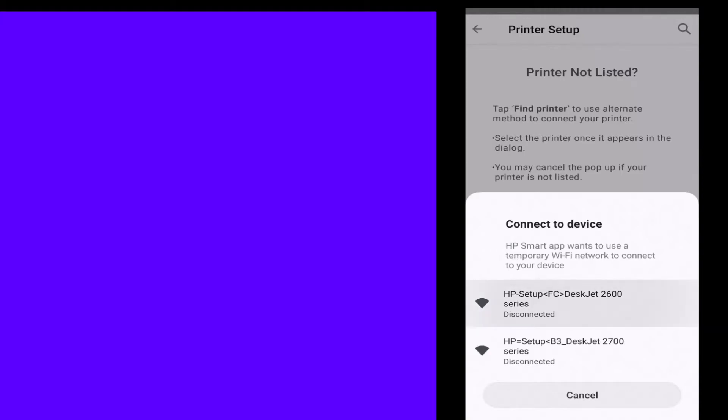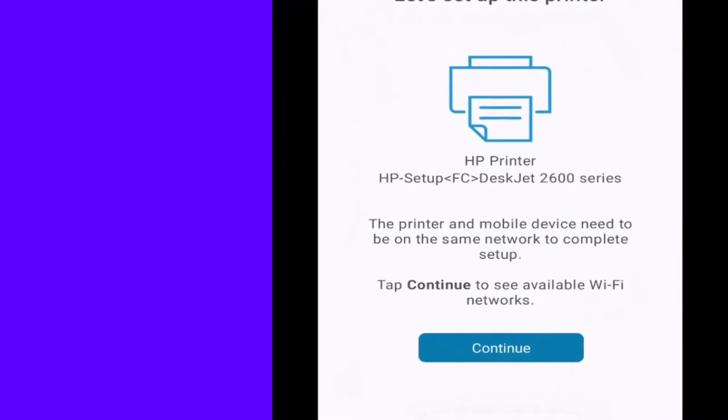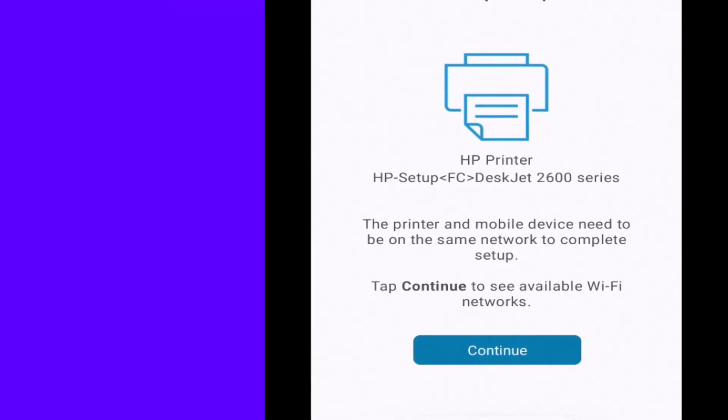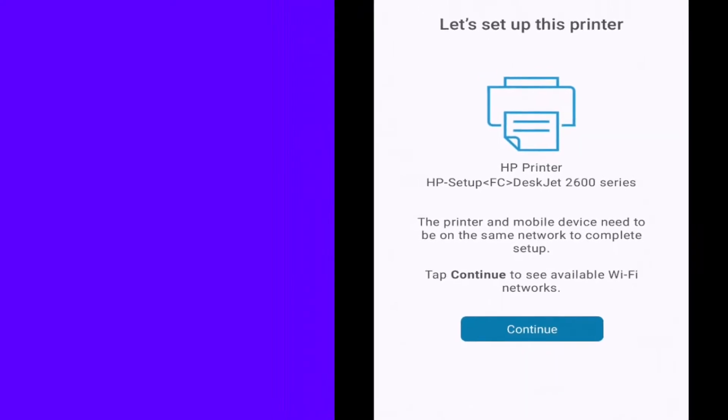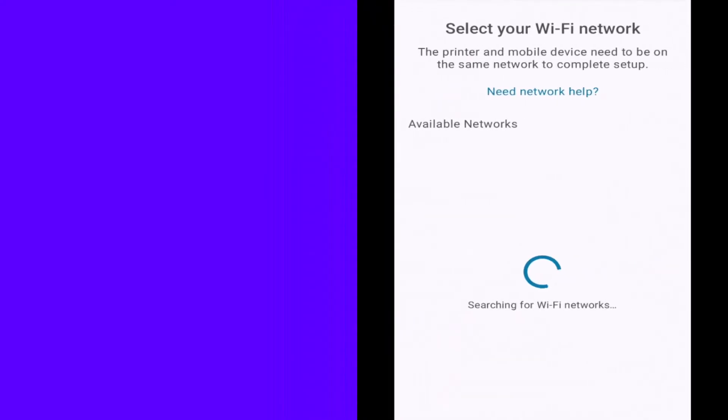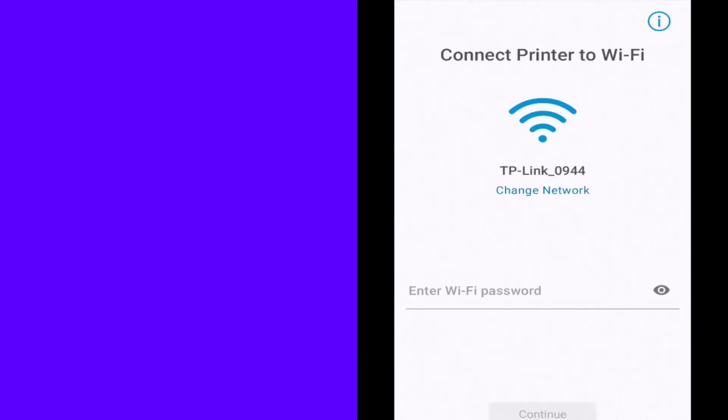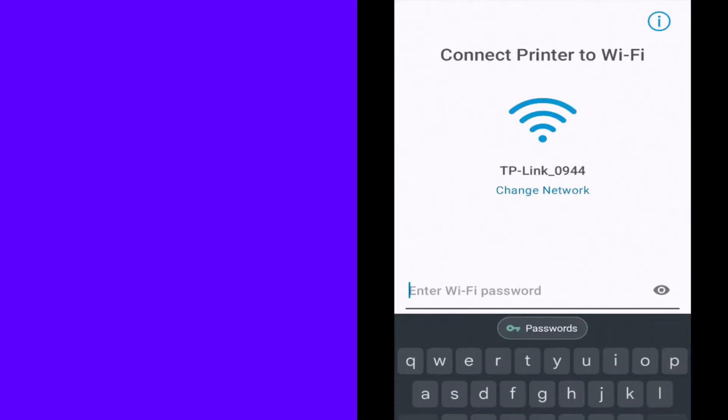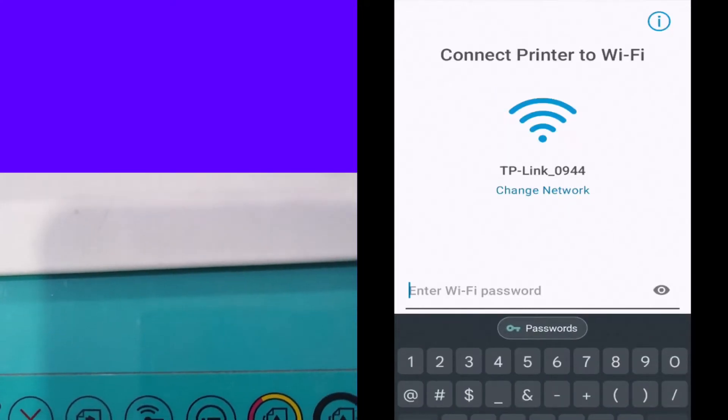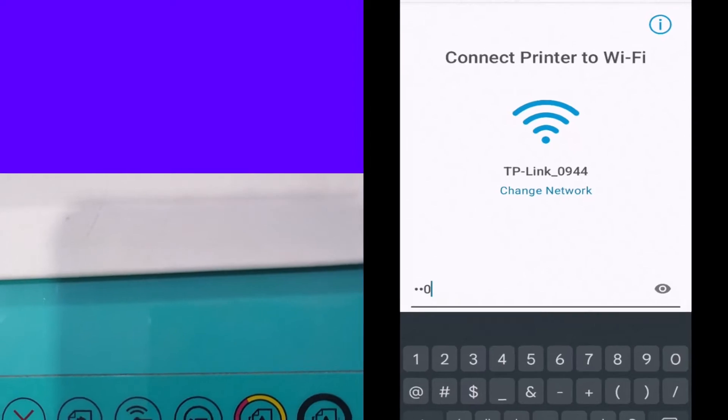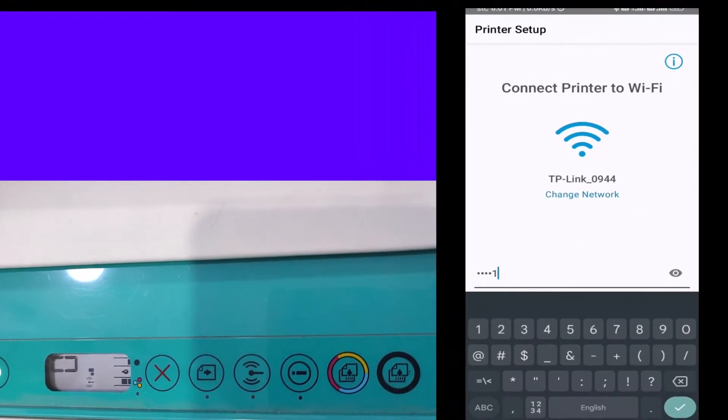Find your printer, the 2600 series is my printer. Select this printer and continue. Now enter your WiFi password.